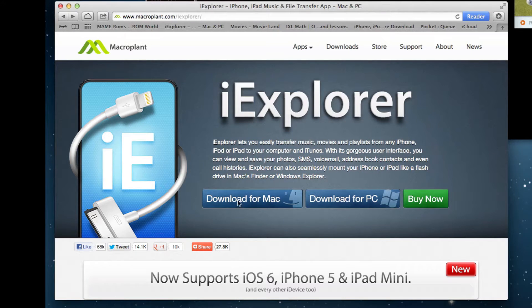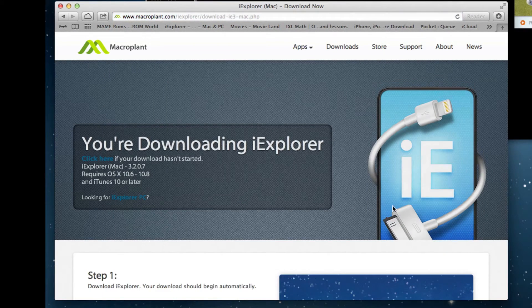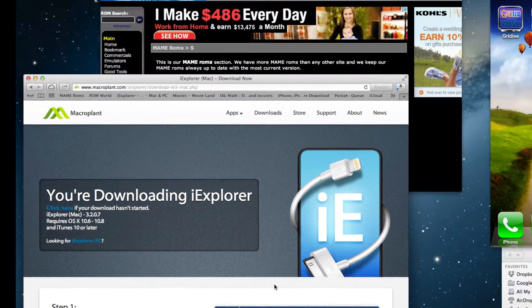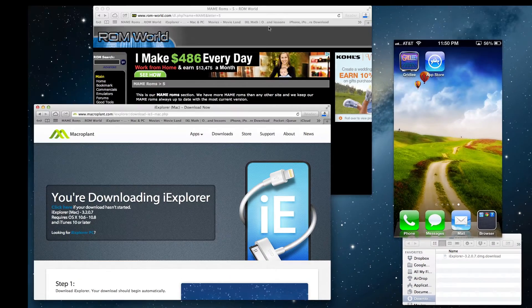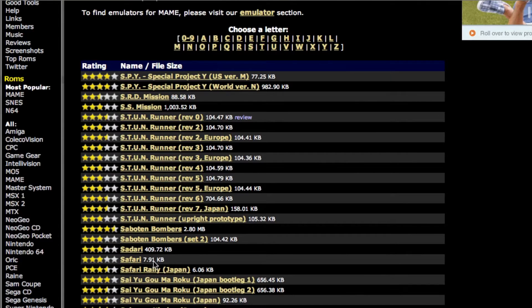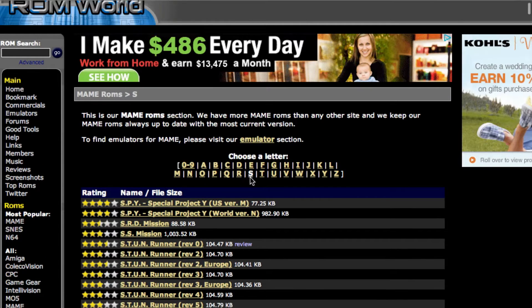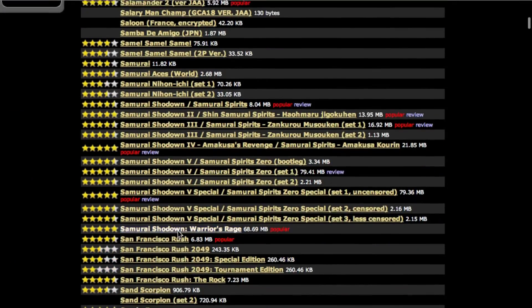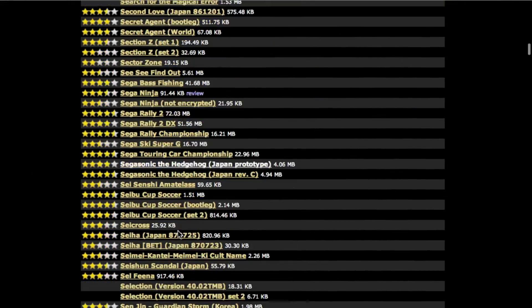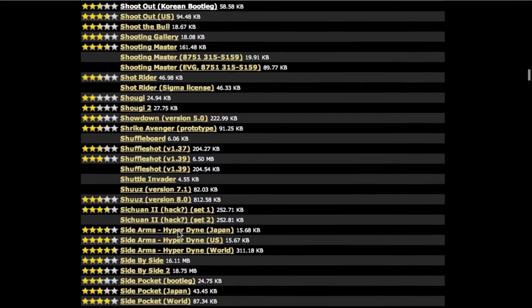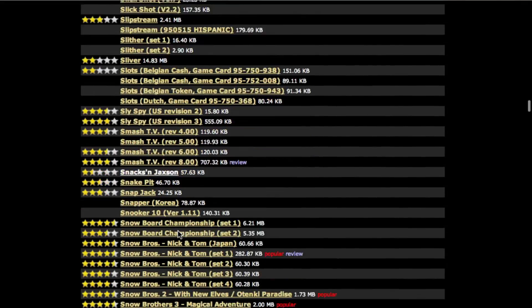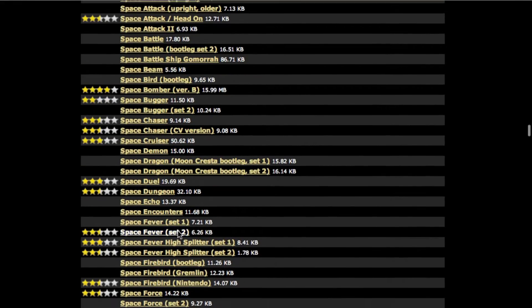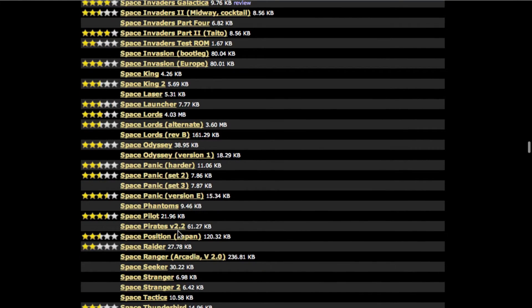Let's first download iExplorer and you can see it will download here. Then the next thing you want to do is go in and find one of your favorite games. Let's look for Street Fighter, that's one of the more popular ones. You can search and see they have hundreds of games. I'm just going to pick one.